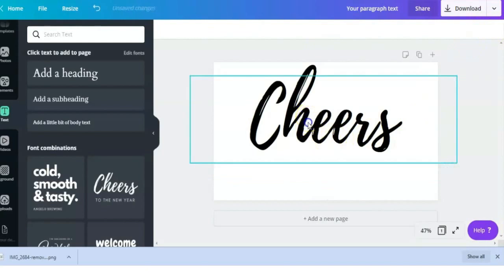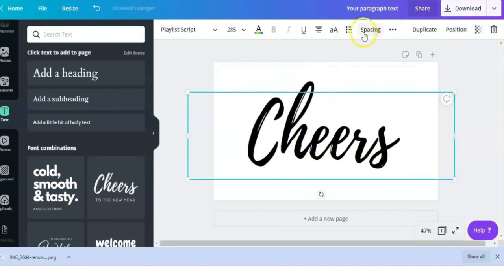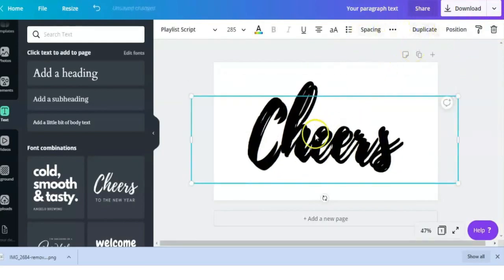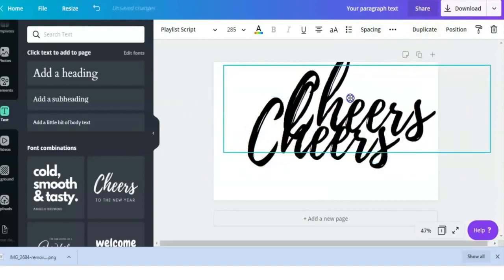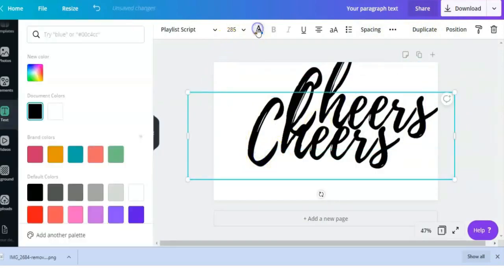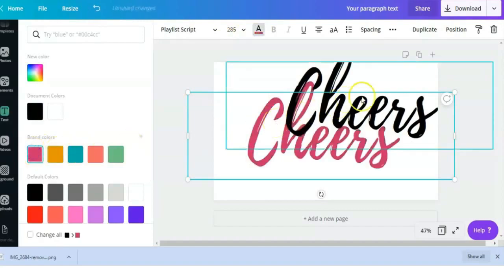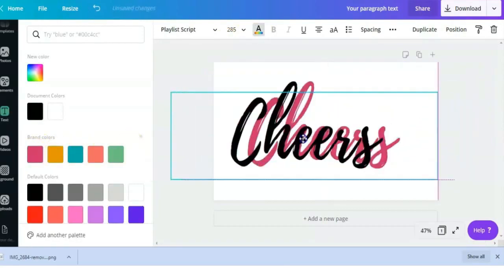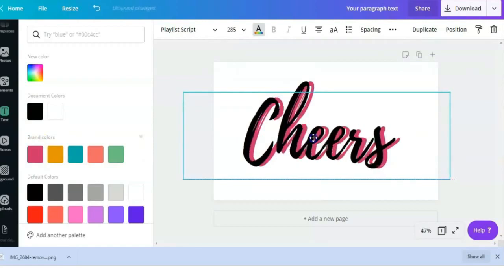Just to show you with this, what we're going to do is duplicate the text, kind of like we did with the outline around the photograph. We're going to change the color of the back, the back part of the text. We're going with pink here.